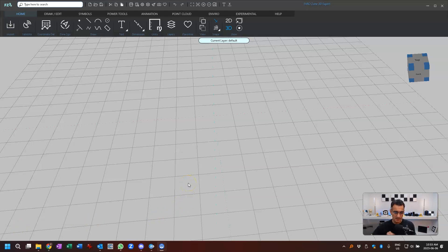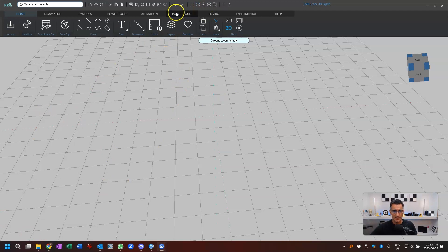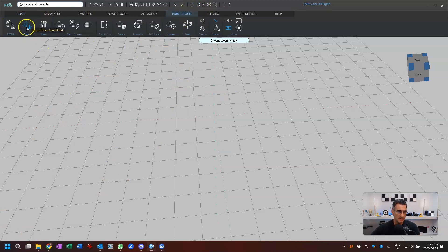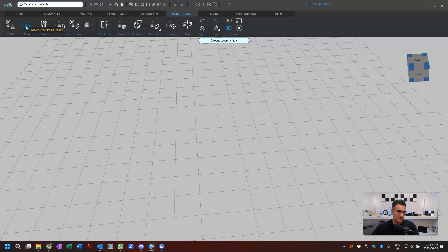The examples I'm going to show you are Recon 3D scans — these were scanned with just an iPhone. So here across the top, we're inside FaroZone 3D already. If you go to the point cloud tab, normally what you would do is import — this is a direct project point cloud from FaroScene — but usually I'll be working with different sources of data. So it says import other point clouds and you would bring this in.